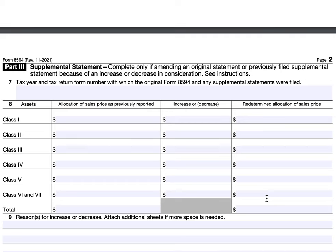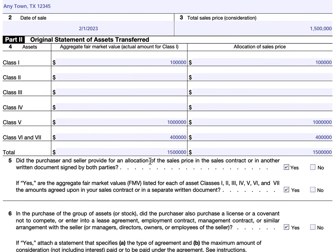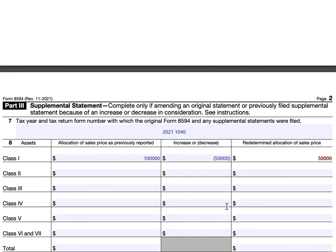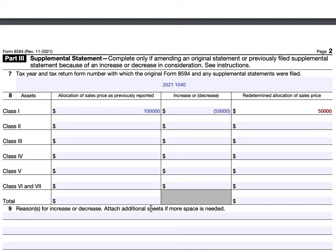Part Three — we're not going to fill that in here, but let's imagine we had to revise this from a 2021 tax return where John Doe was declaring this on his Form 1040. Let's imagine the original allocation was $100,000, then there was a decrease of $50,000, so the new allocation of the sales price would be $50,000. You would go through this for each class of assets and explain why it went up or down.